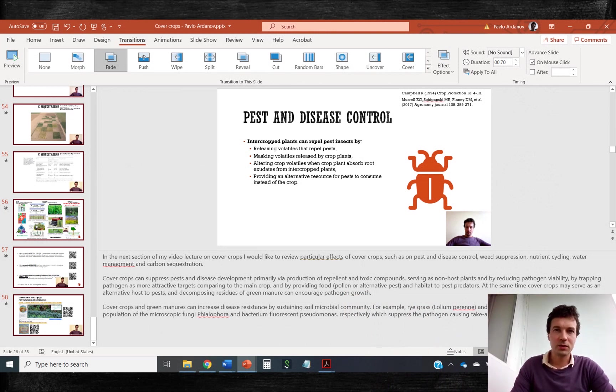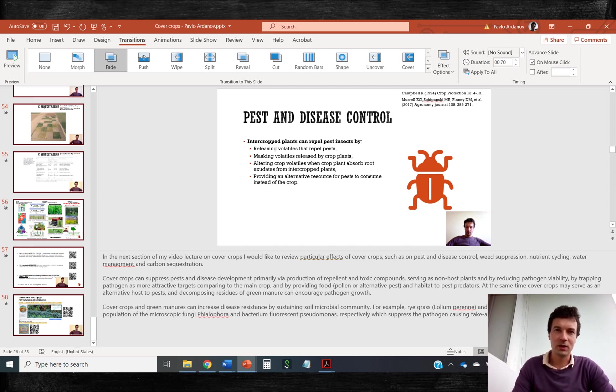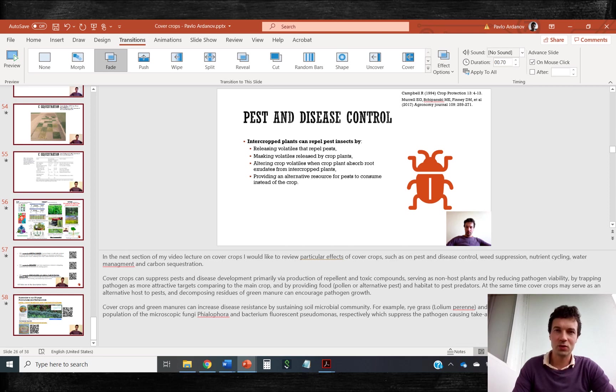You can also set smooth transition between slides before saving your video. Transition is applied to individual slides. So you need to select all slides in your presentation if you want to have a uniform transition in your video.